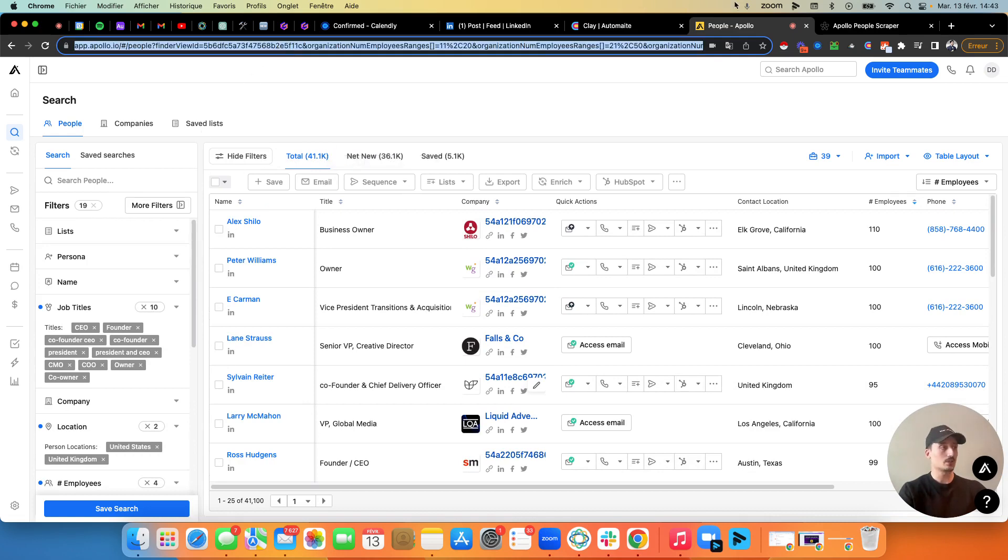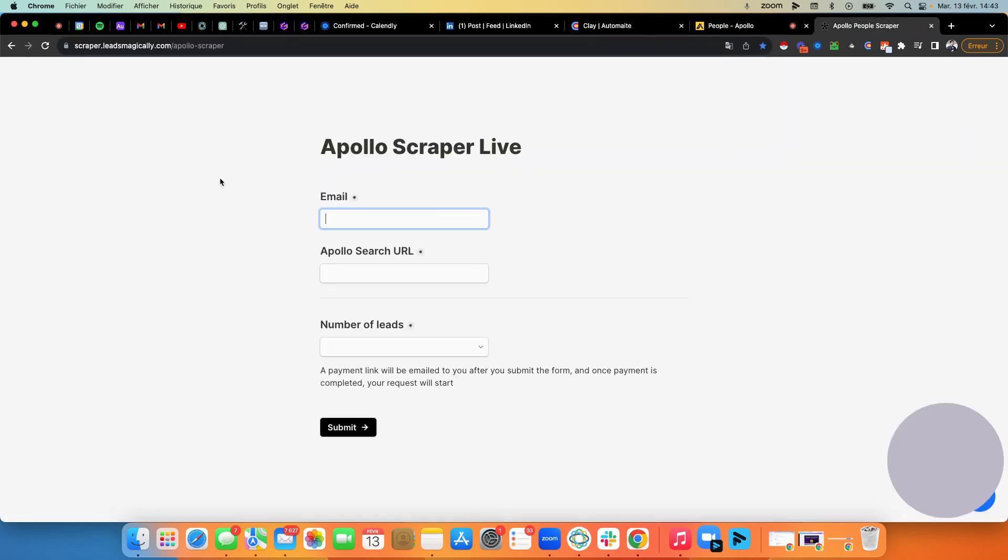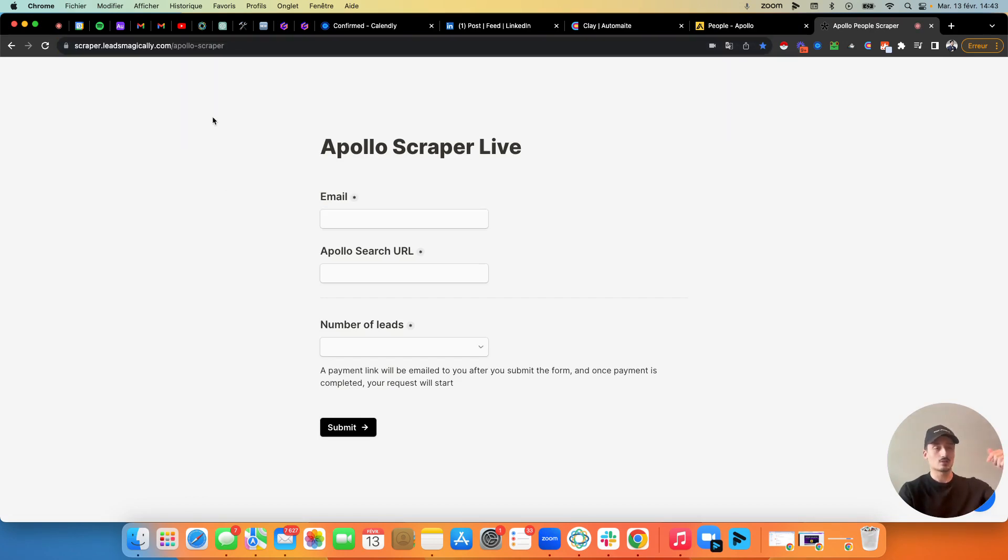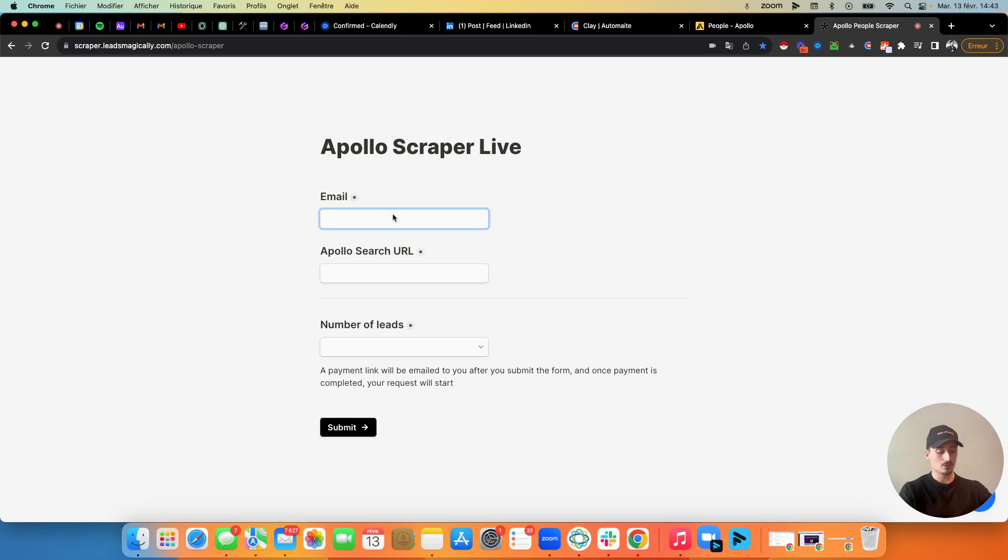So I just copied a list and I go on this site called the Apollo Scraper. I'll put the website link in the description, or if you're on LinkedIn, just in the LinkedIn post. And yeah, this is pretty much it. So you put your email. So I'm going to put mine.